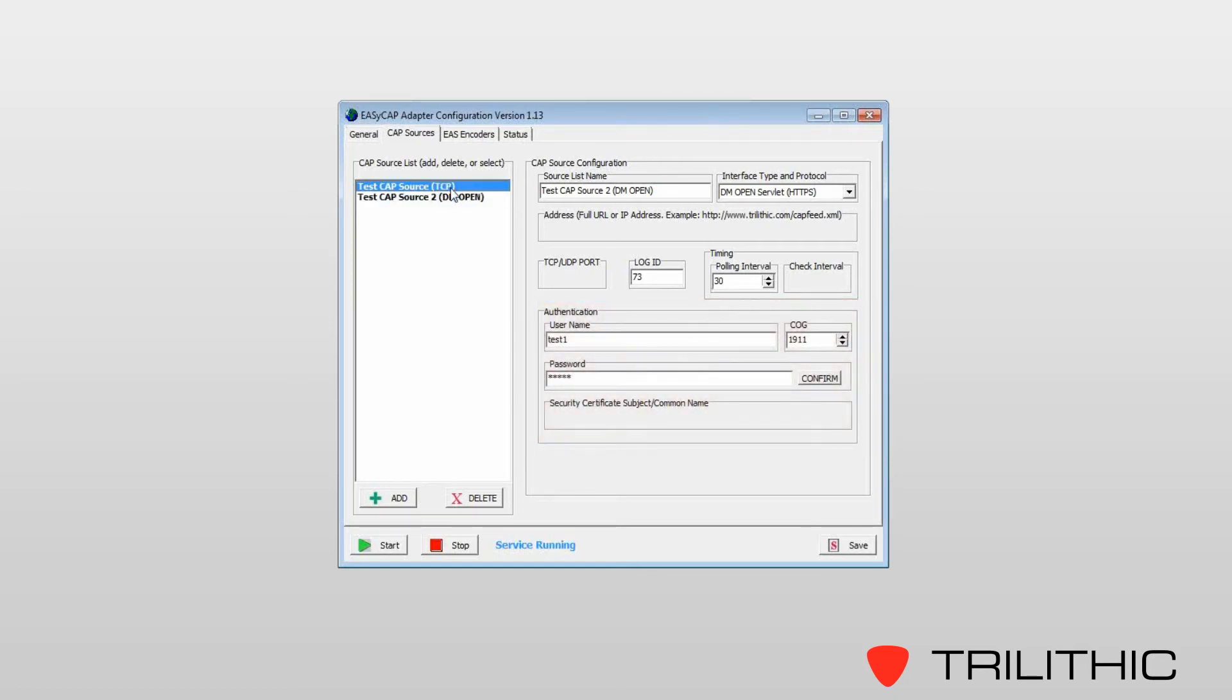You'll see under TCP, it's a similar setup. Friendly name, select the interface type, the address, and corresponding information to access the CAP messages.